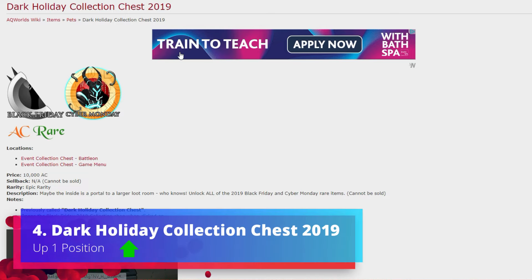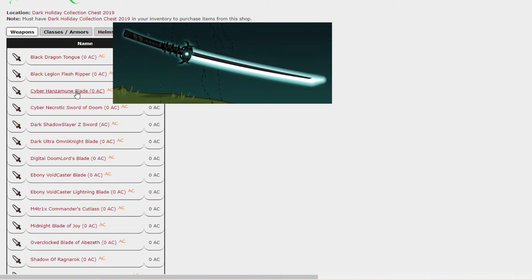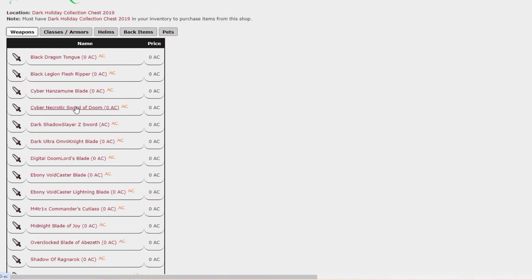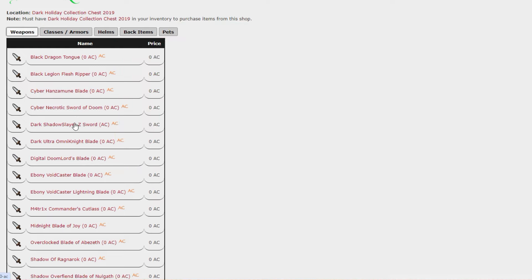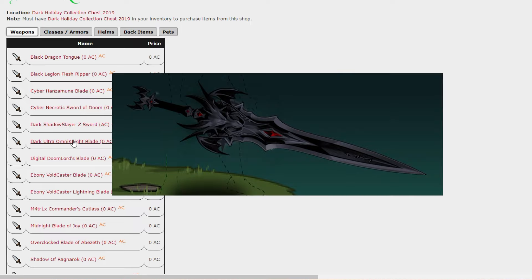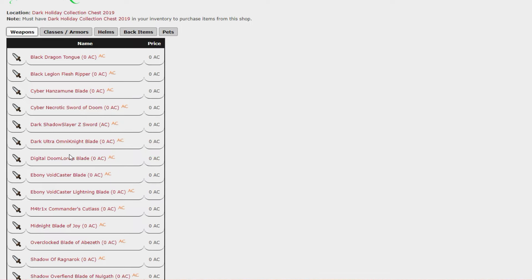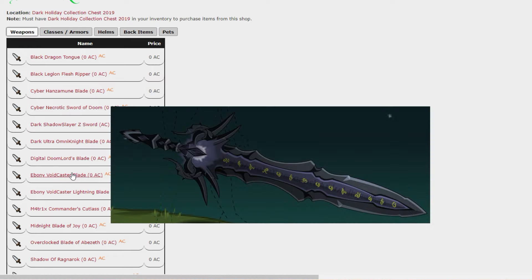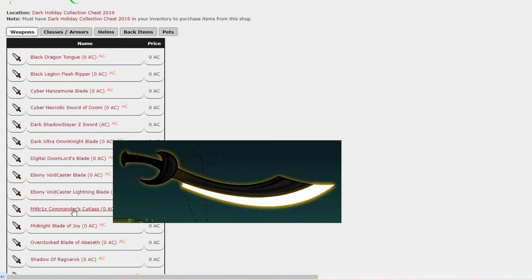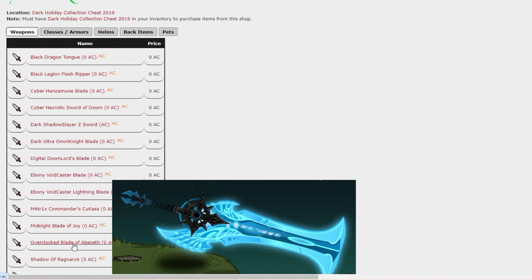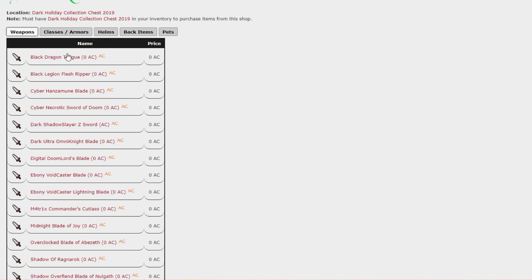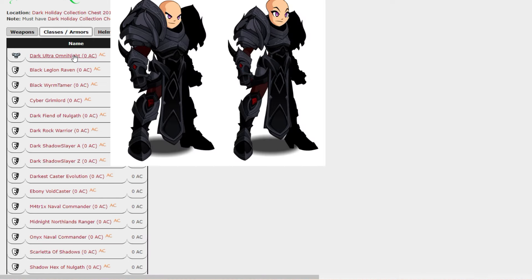Dark Holiday Collection Chest 2019 is up one position. This one of course has loads of items in it, and if you're someone who wants some cool rares that you might have missed out on a few years ago, this one certainly has got plenty of cyber gear along with various variants of some of the most sought after items in game.